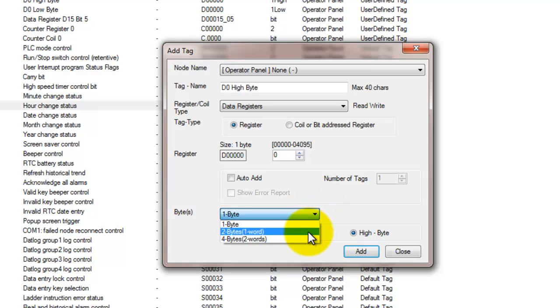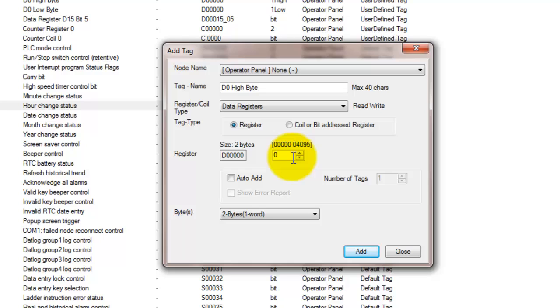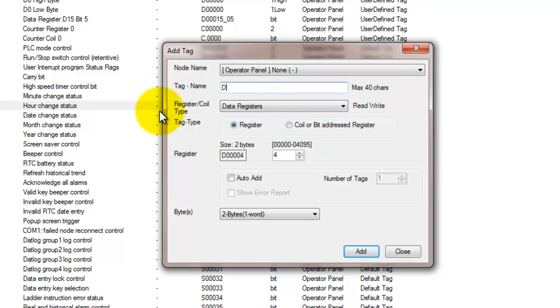So we can do two bytes, which is a word. So we'll declare here a D4. So this will be a word register.